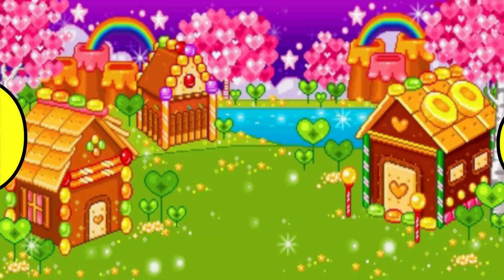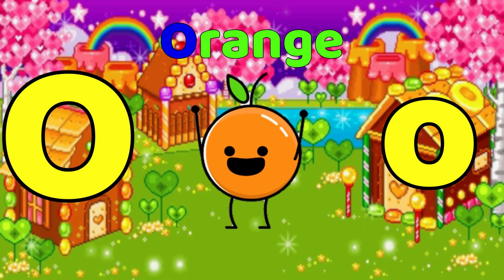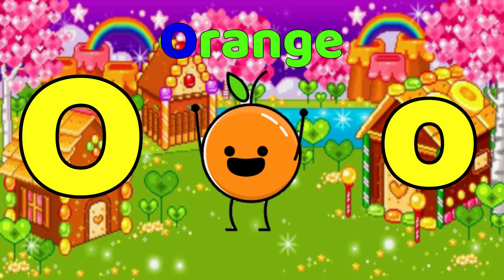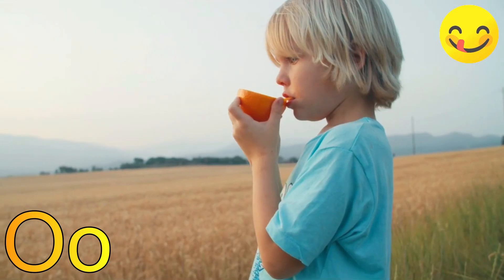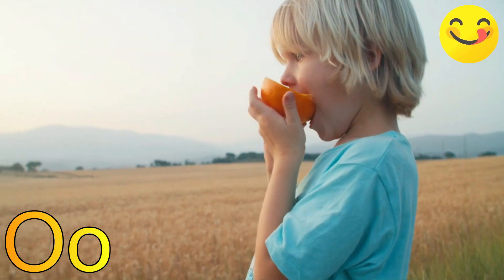N is for Needle. O is for Orange. O, Orange, O, Orange.